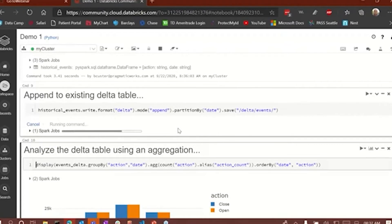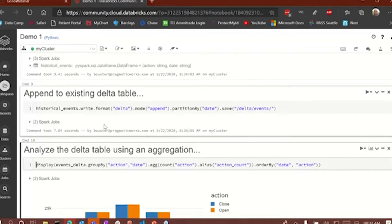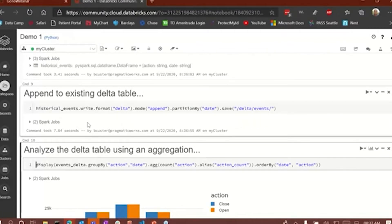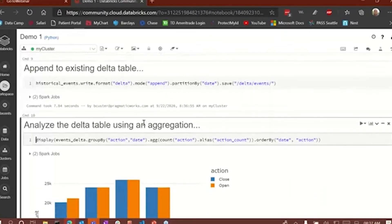Now we're running the write. One thing about this community edition is it's a little slow — we don't have any worker nodes, only a driver node, so it's running a little slow. Normally these things would run really fast with a standard cluster with two, three, or four nodes. Now we're going to look at the aggregate of the Delta table using the same aggregation as before — grouping by action and date, doing a count of action, aliasing it as 'action_count,' and ordering by date and action.